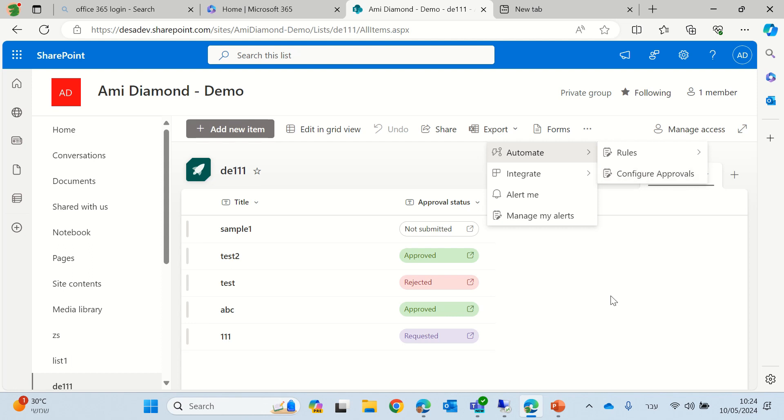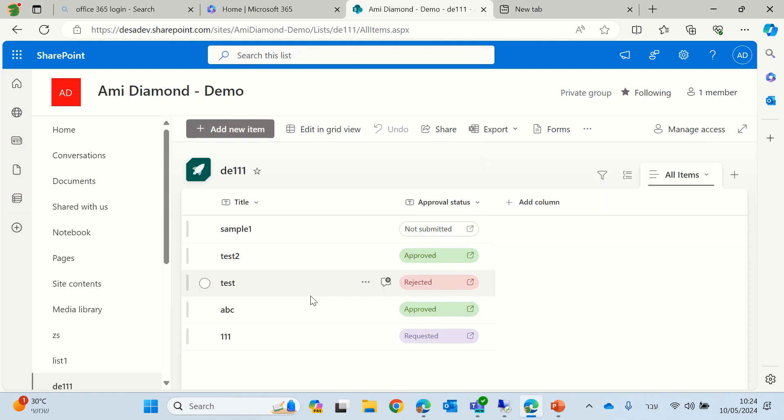As you saw, this is a list that was already created. We have a title and we have some kind of automatic column that was created, approval status.